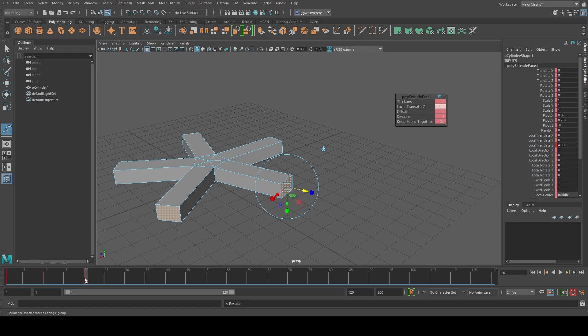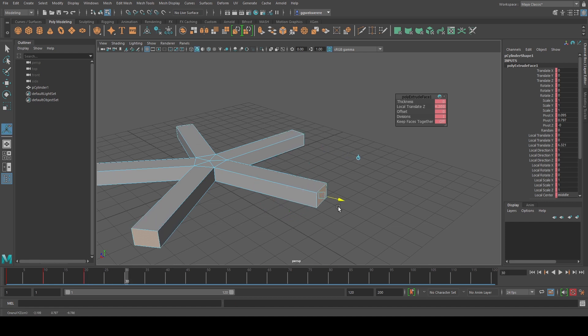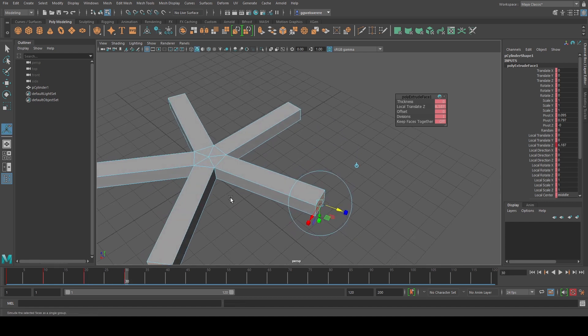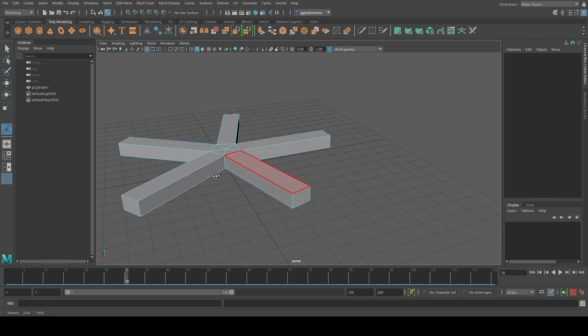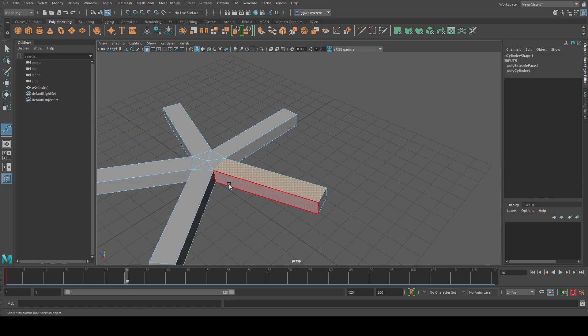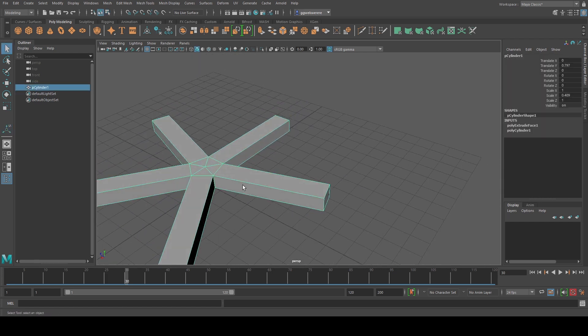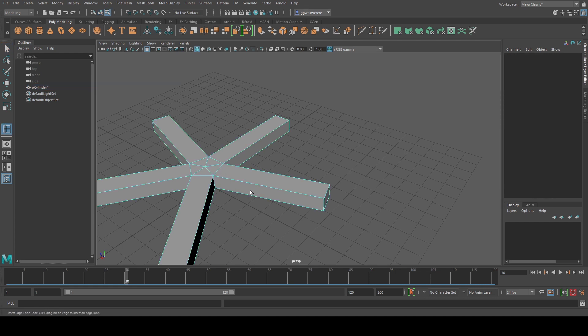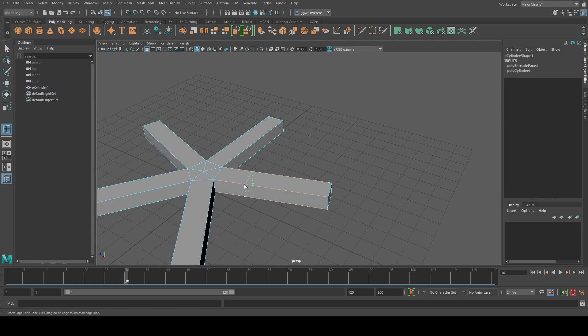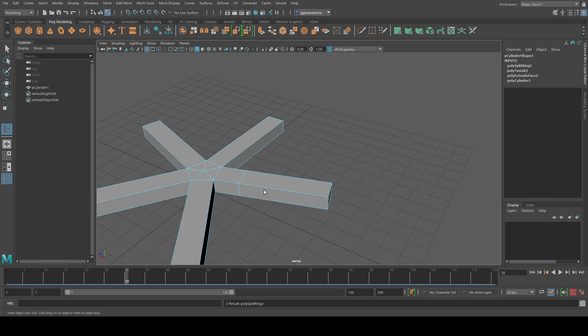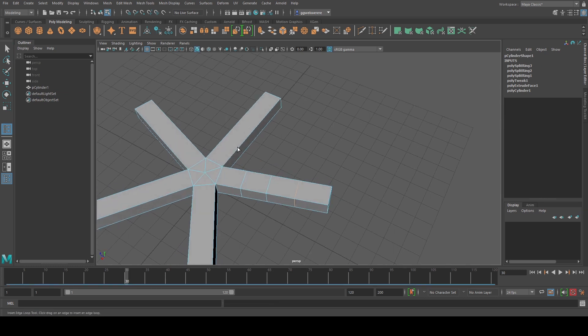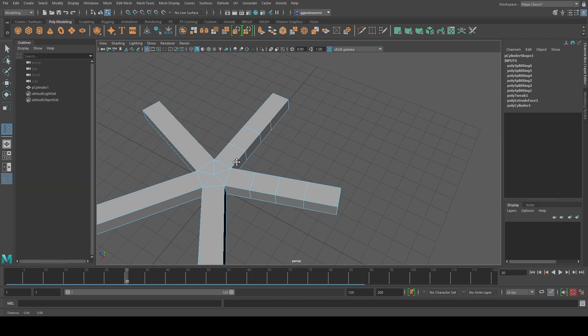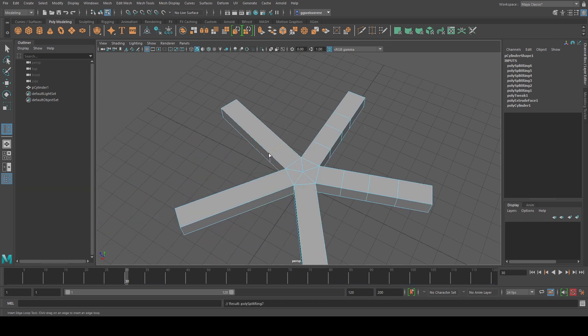And let me go to frame 30 and maybe bring it up to here. So now that I'm here, I'm just going to create some edge loops. Like this, maybe three. I'm not trying to be precise.